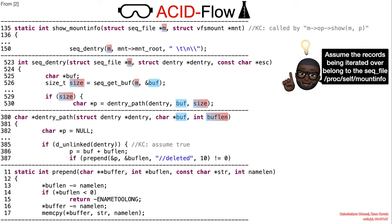In line 526, the size of the buffer is obtained. If the buffer is empty, the return value is the full size. Otherwise, it is the size of the non-written portion of the buffer.